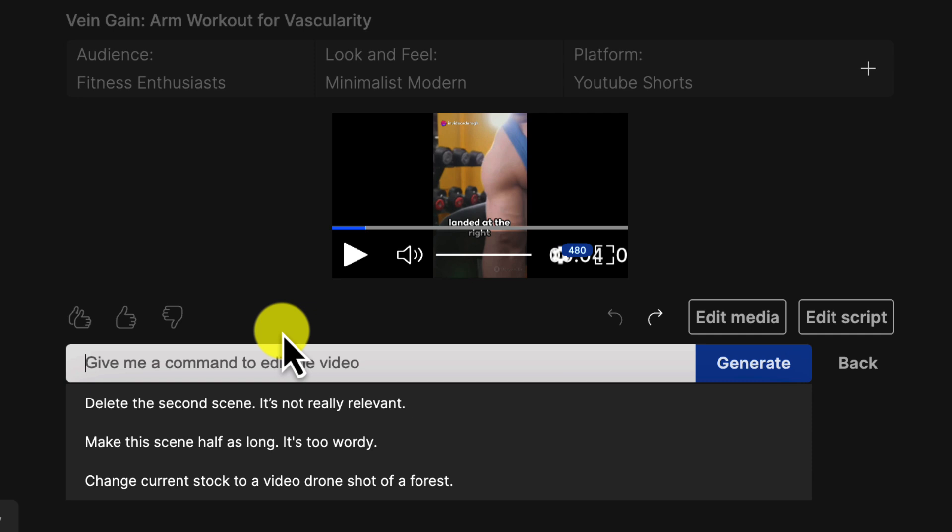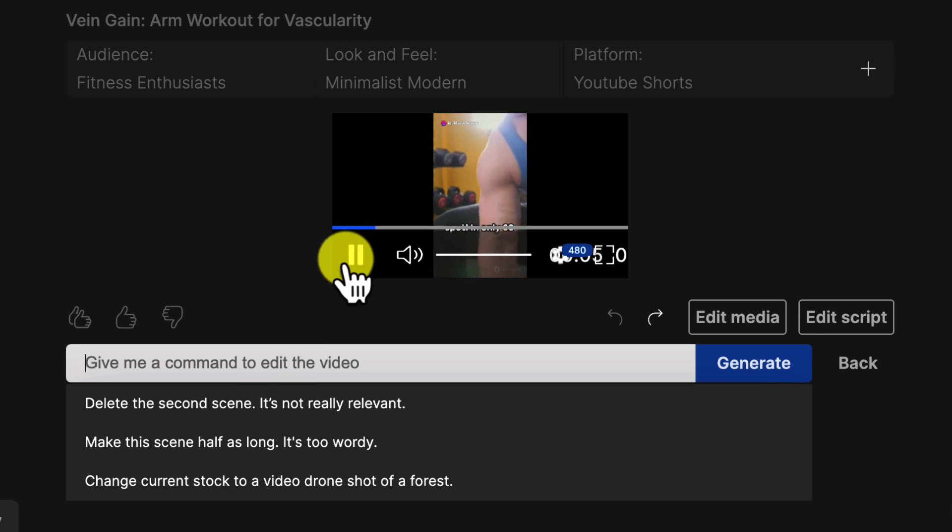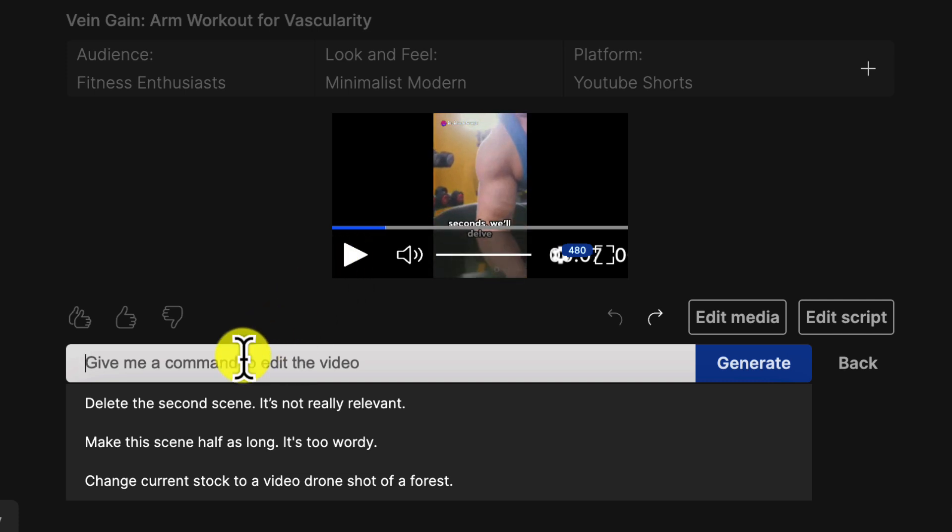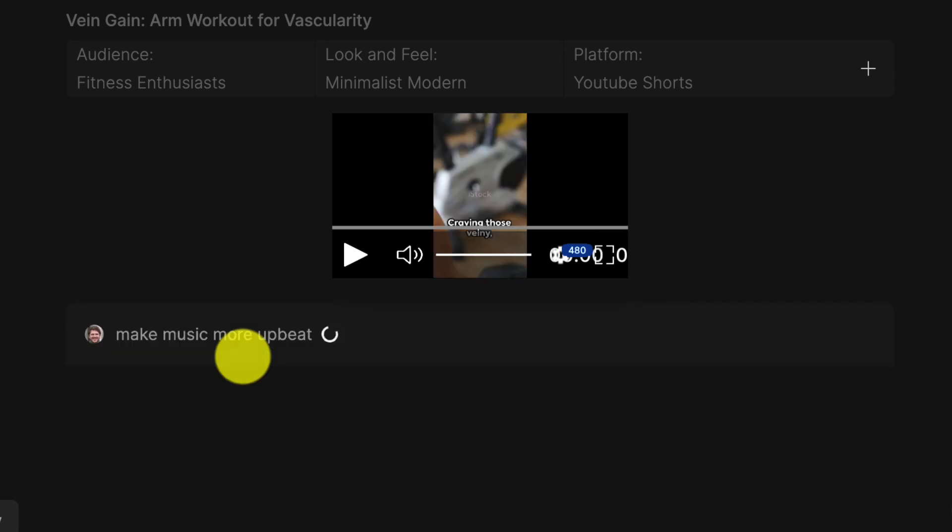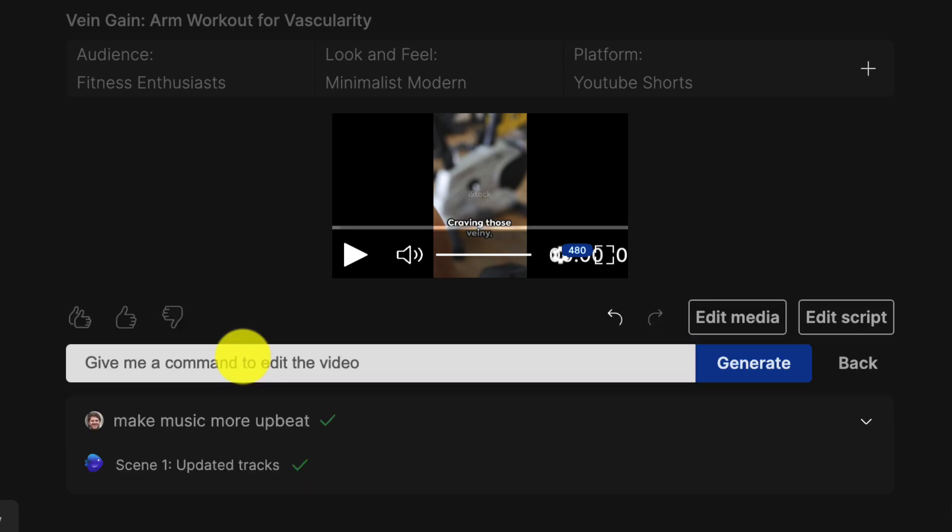Like, let's say we want to change the music in this video. Here's a reminder of what the music is now. Landed at the right spot. In only 60 seconds. I'll just type, make the music more upbeat and boom. The AI suggests, let's pump up the jam. Love the enthusiasm. More importantly, it actually understood and updated the track. Let's review the edit.